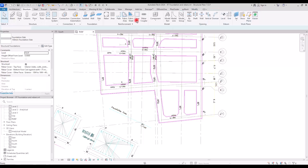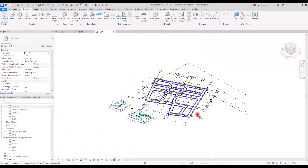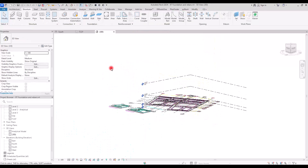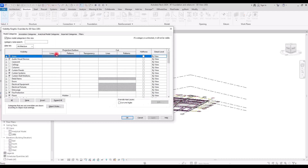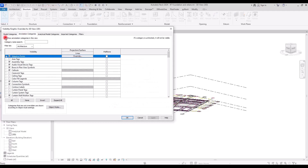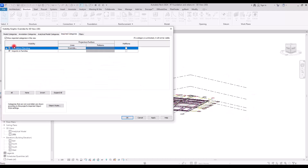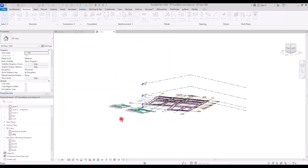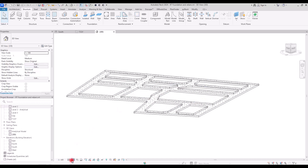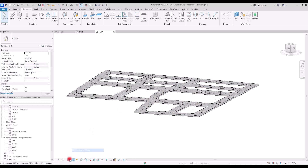Let's go to the 3D view to see the foundation. I'm going to go to Visibility and Graphics, then to the Annotation category, and uncheck it so we don't see any annotations. I also don't want to see any imported files, so I'm going to uncheck the Imported Category too. Now this is the foundation that we just created.